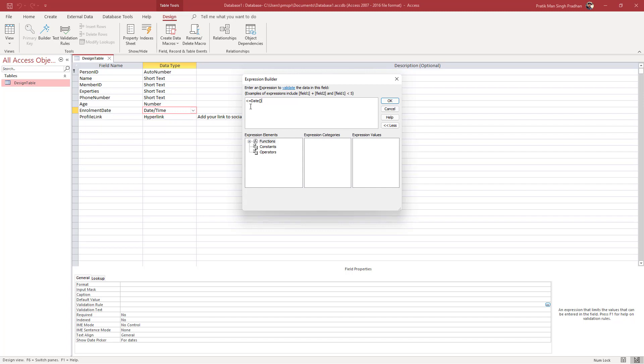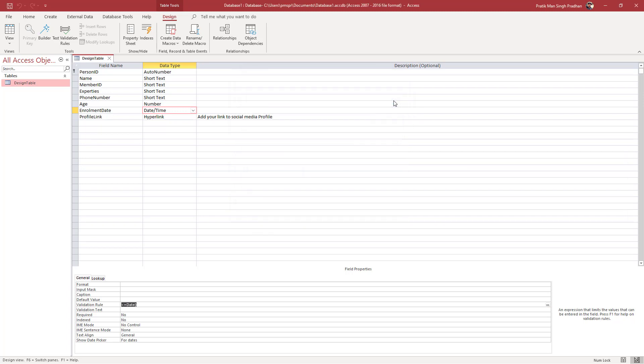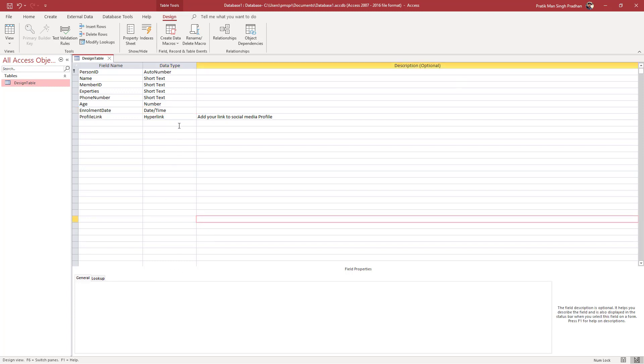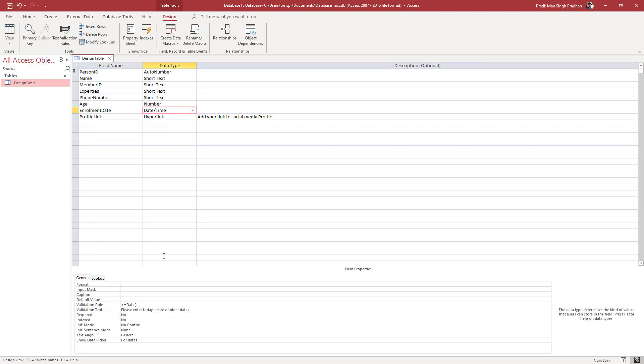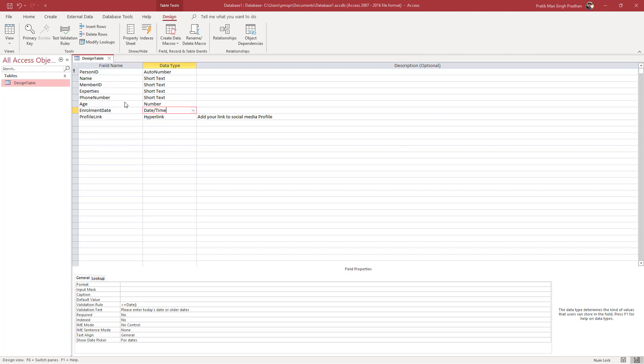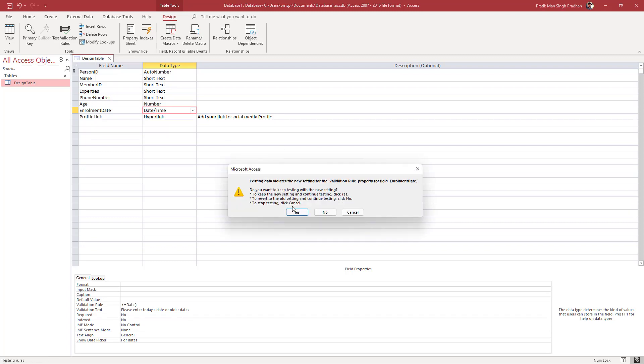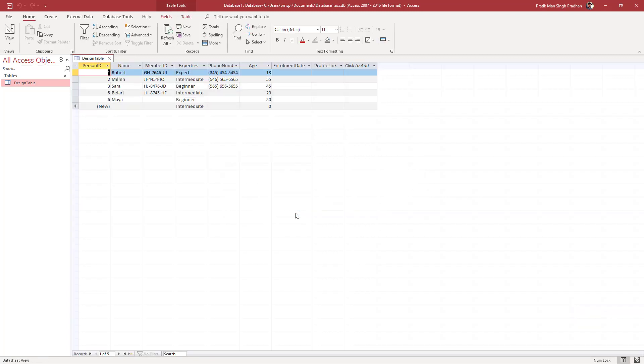Let me press OK and you can see that it pops up. Here I'm going to say "Please enter today's date or older dates." I'm going to write that in the validation text. Once I do that, I'm going to right-click and go to the data sheet view and save this.